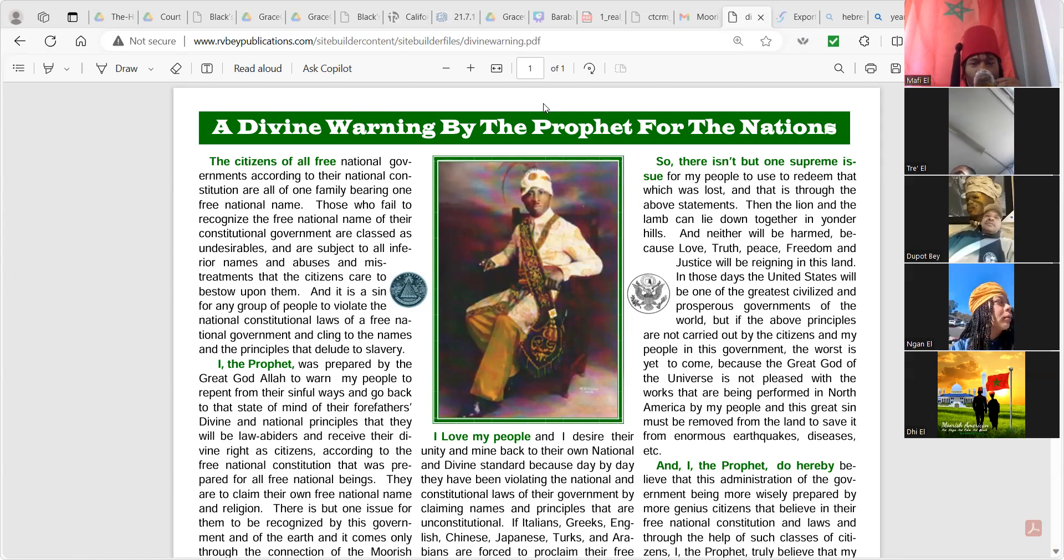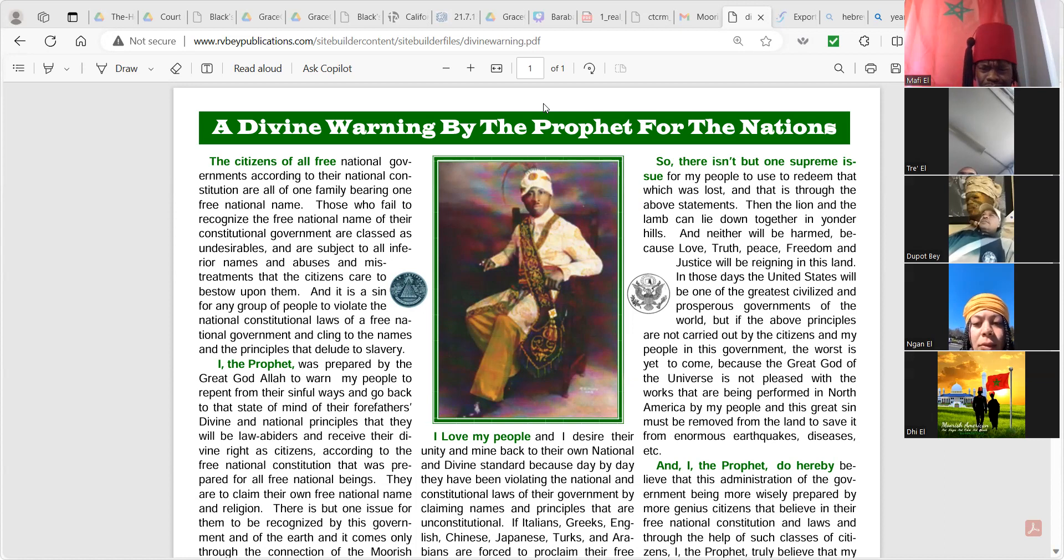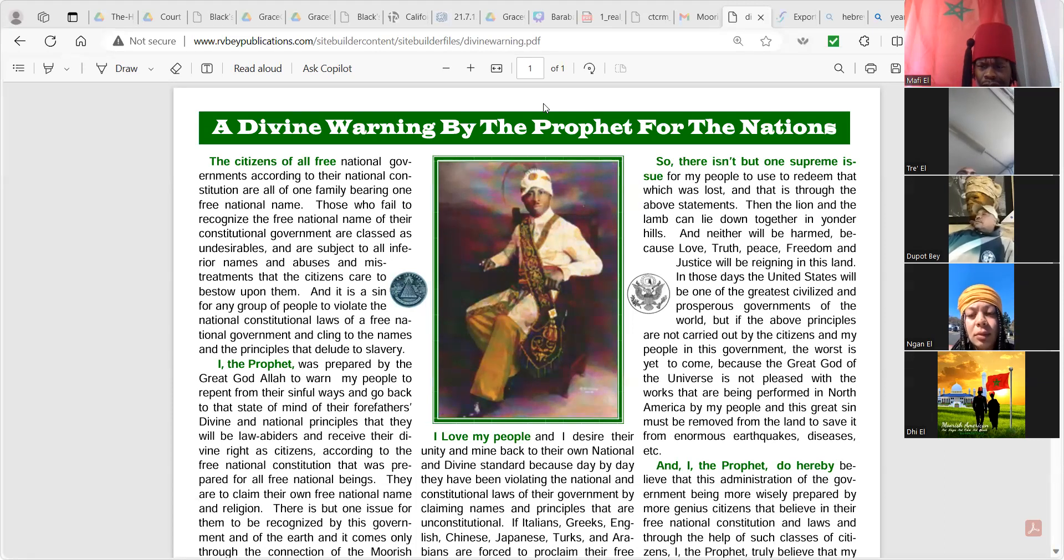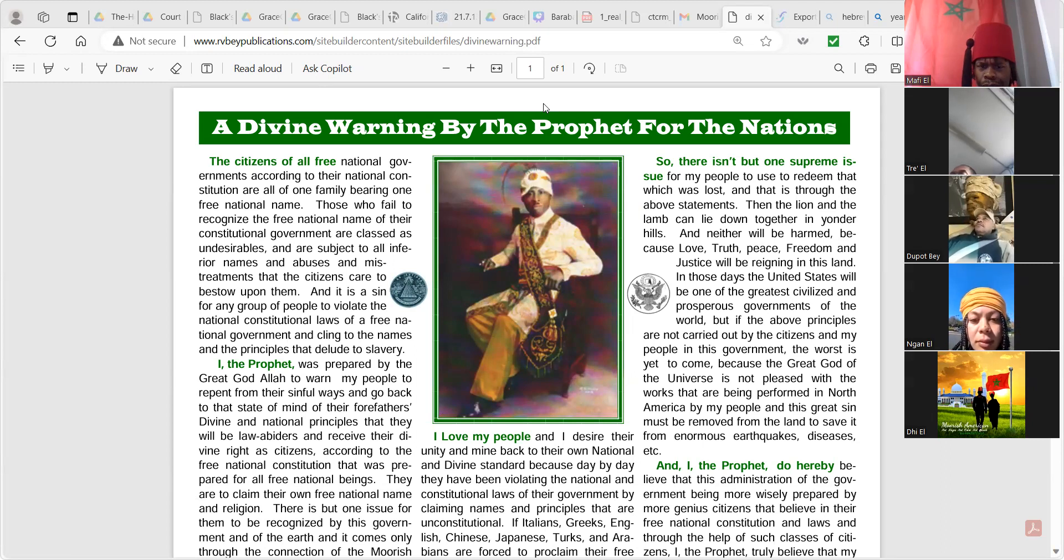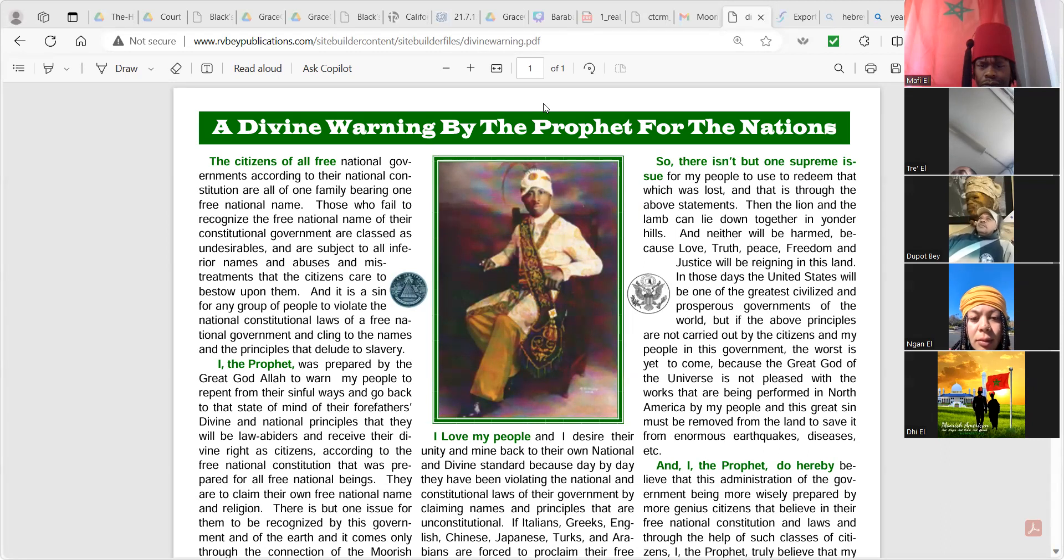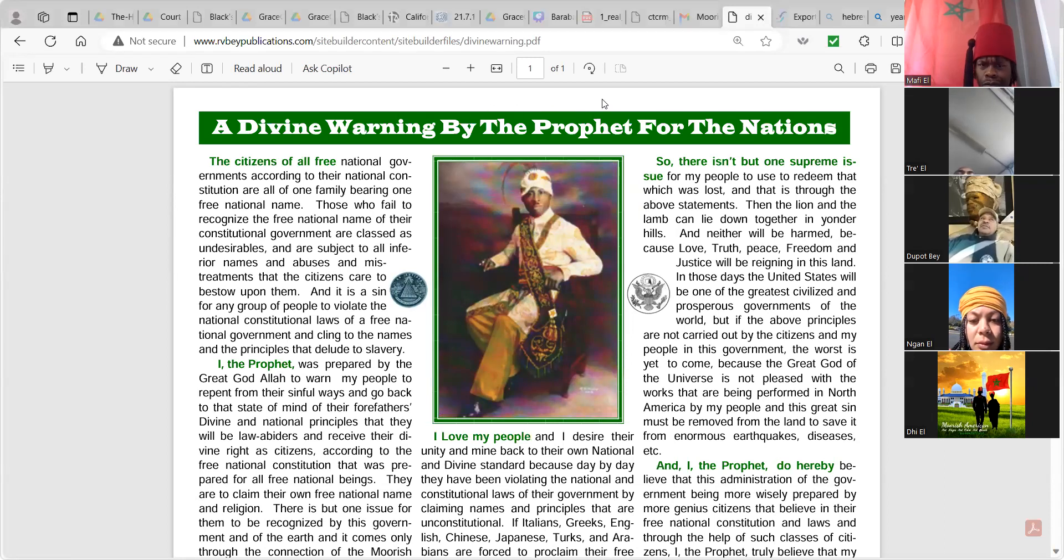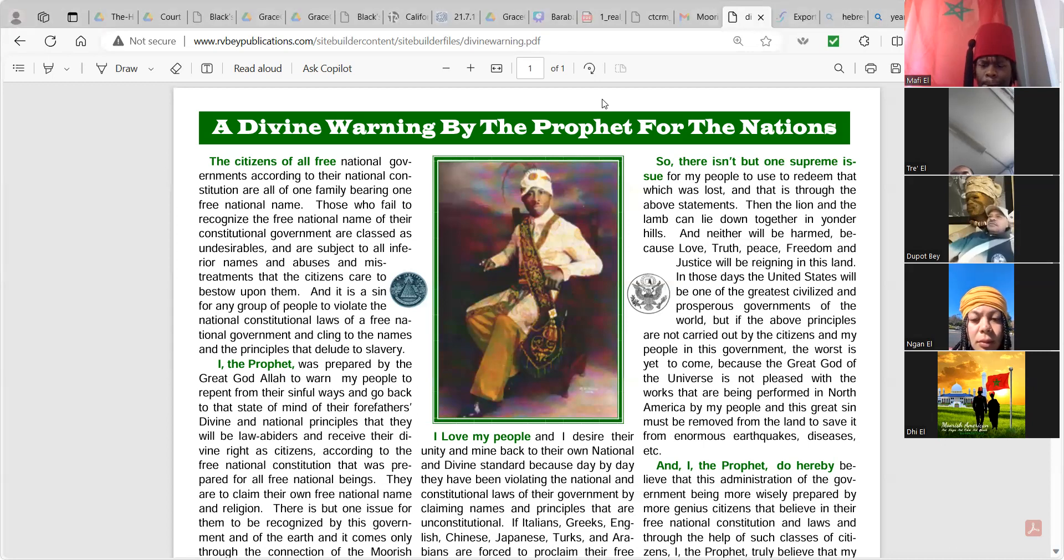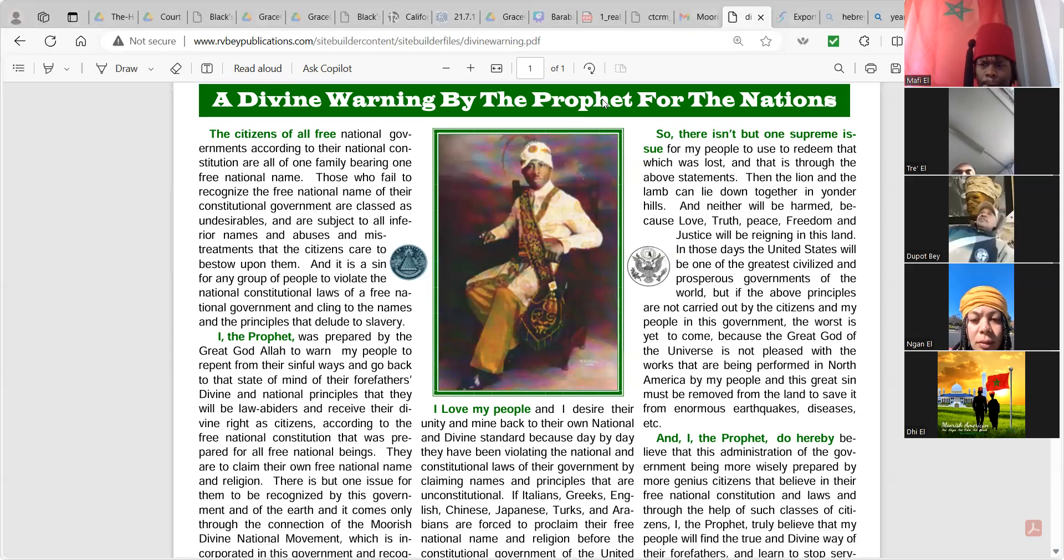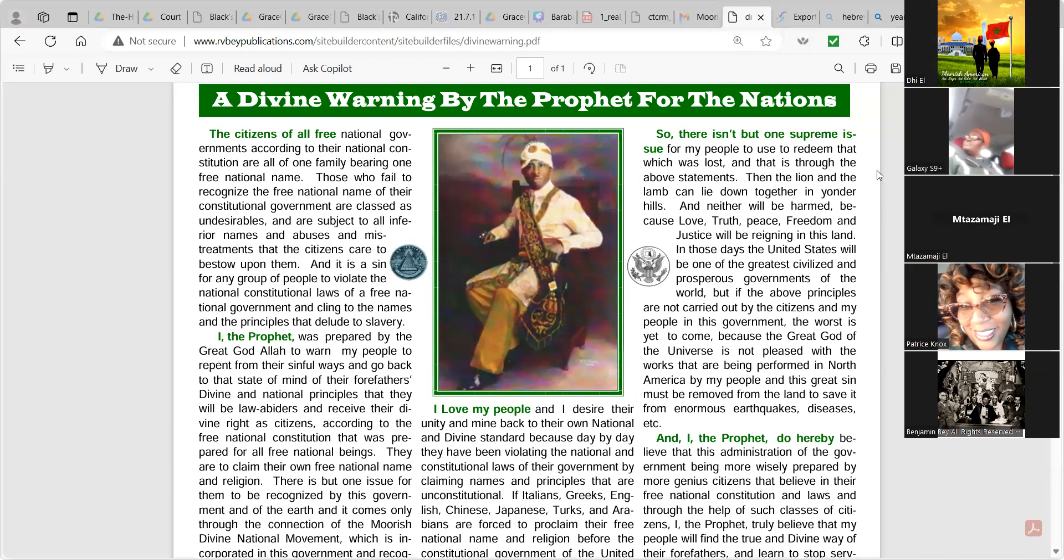Okay, a divine warning by the prophet for the nations. The citizens of all free national governments, according to the national constitution, are all of one family bearing one free national name. Those who fail to recognize the free national name of their constitutional government are classified as undesirables and are subjects to all inferior names and abuses and mistreatments that the citizens care to bestow upon them. And it is a sin for any group of people to violate the national constitutional laws of a free national government and cling to the names and the principles that delude to slavery.